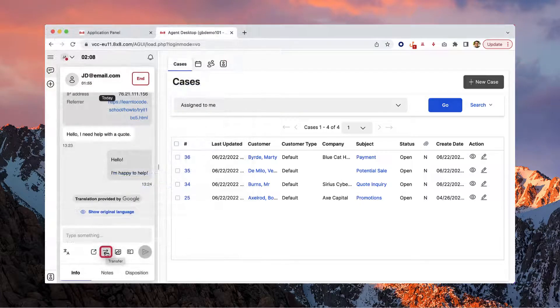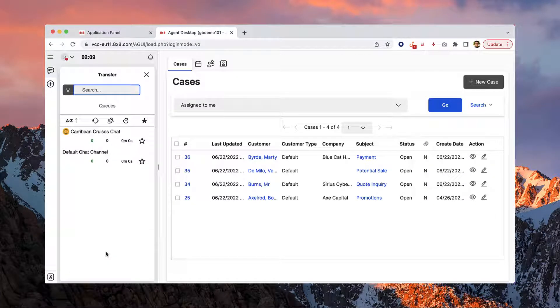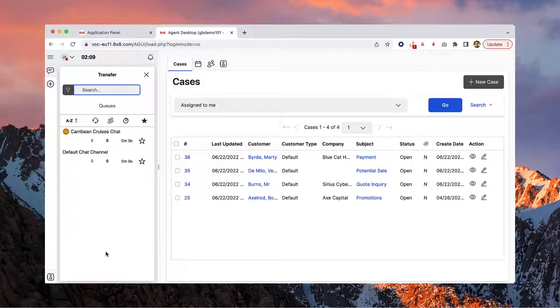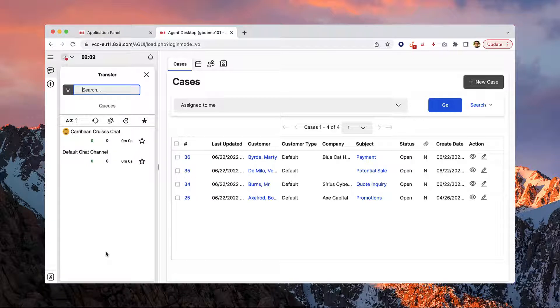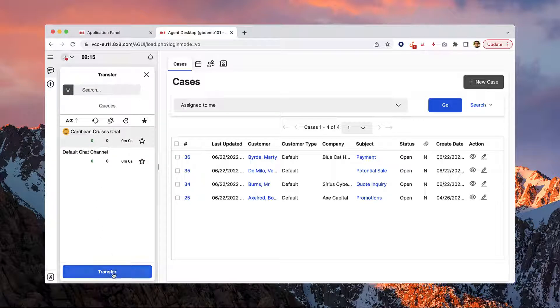The transfer icon makes it easy to transfer the chat to another queue. This is useful when an interaction is misplaced or the customer can be better assisted in another queue. Select the queue you'd like to transfer to and click transfer.